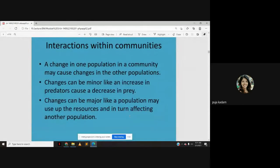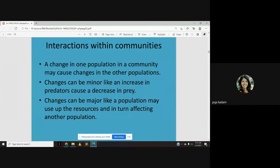Within communities, a change in one population may cause changes in other populations because they are interdependent. For example, an increase in predators causes a decrease in prey. A population may also use up resources, in turn affecting another population.